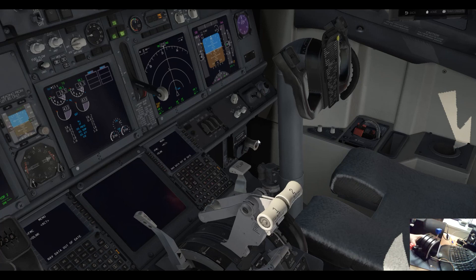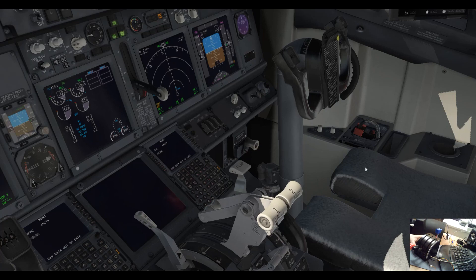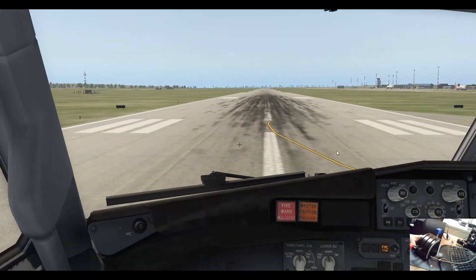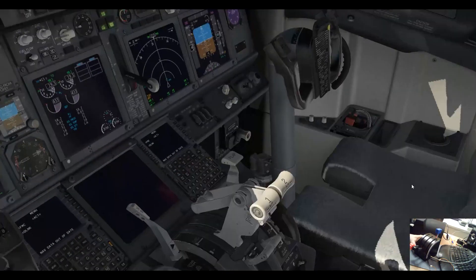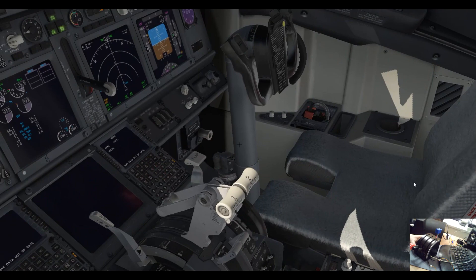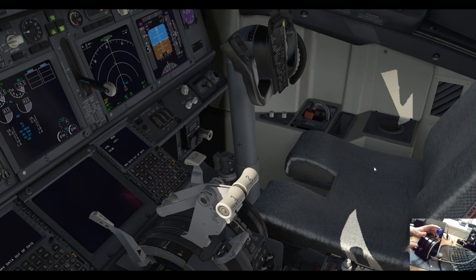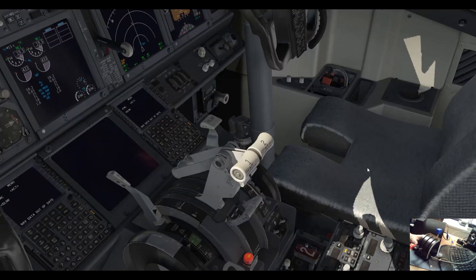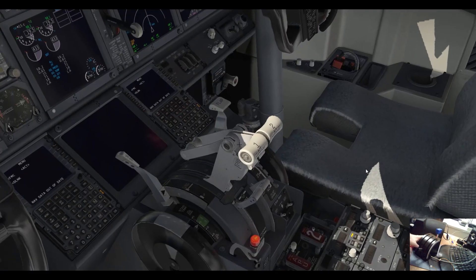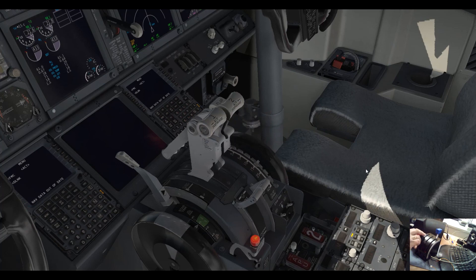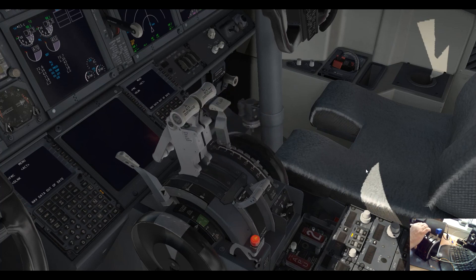This is the simulator. First of all, it's Zibo default airport. In the Zibo I've just assigned throttle one, throttle two, and the flaps. That's it, it's more than enough to show. You see this one is the engine and you see no spikes, nothing.